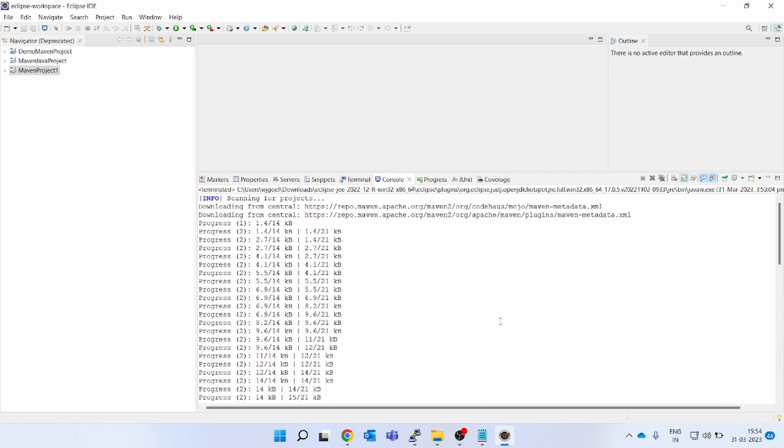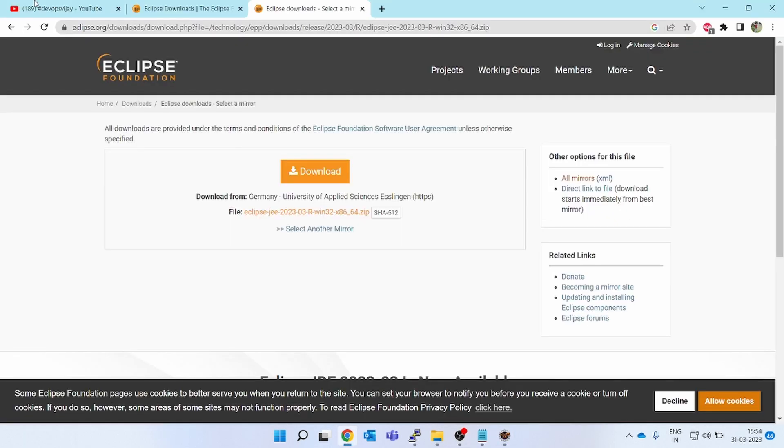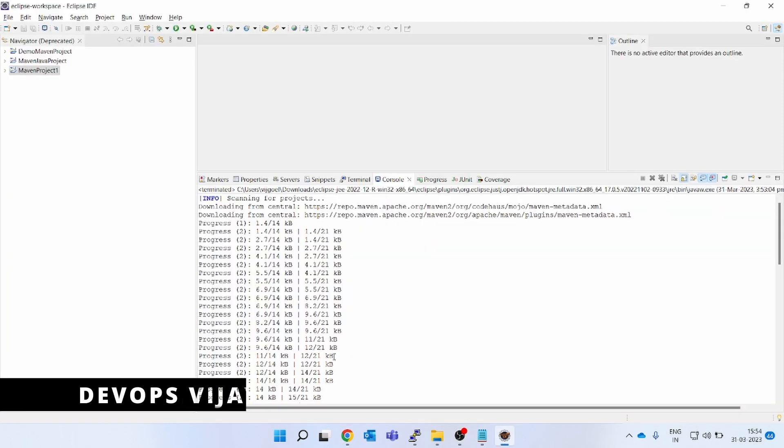But the thing is, I do not want to use the embedded Maven version. I want to use my project-specific Maven version. For that, you have to install Maven in your local machine.